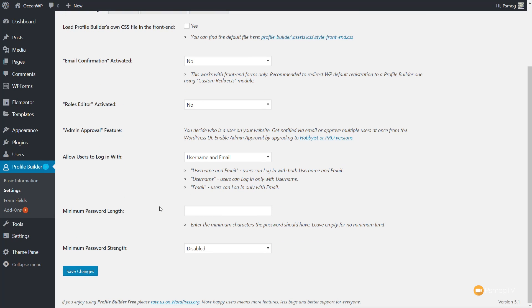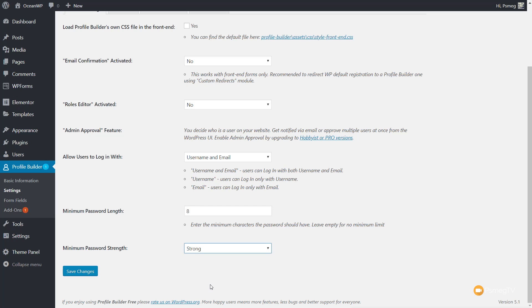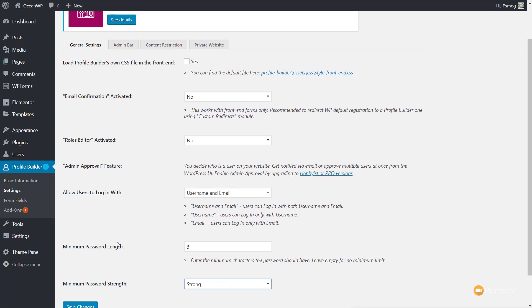You then have the minimum password length and the minimum password strength. I would recommend that you set this to a minimum of eight characters, and I would also say set the minimum password strength to strong. This is going to make sure that anybody who registers on your website has a minimum of eight characters in length and quite a complex password, to ensure that hacking your website through the login and registration is made much more difficult. Once we've done that, we can save the changes.